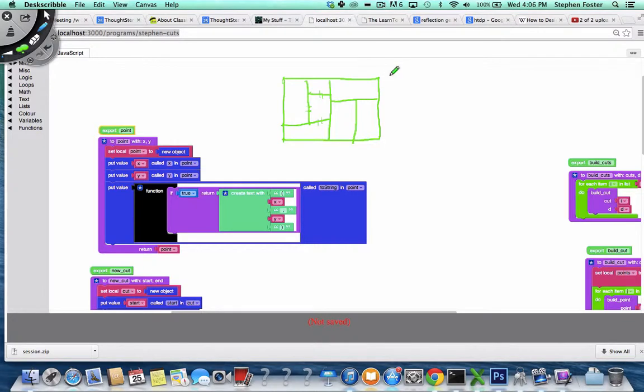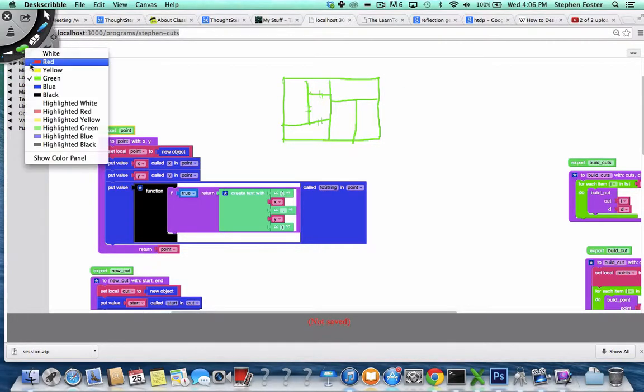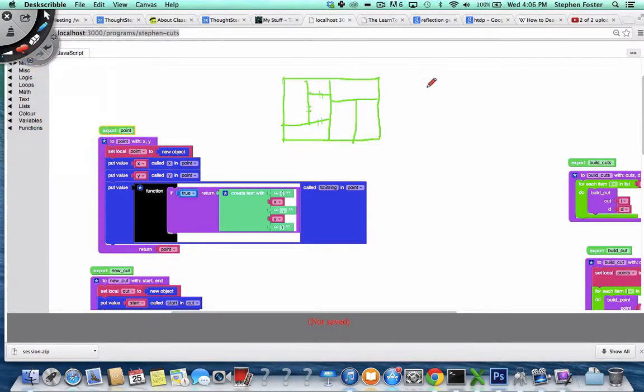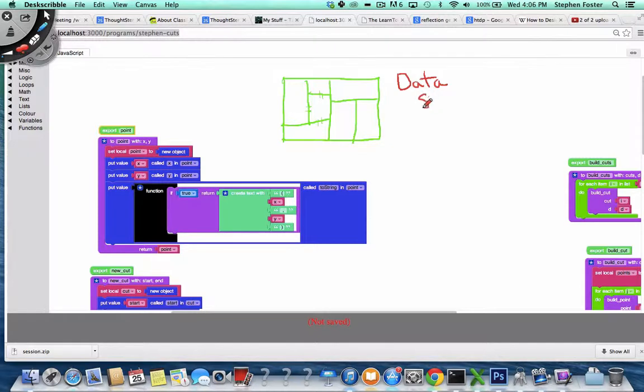And any time you want to create something that's kind of complex with code, you have to think about what your data will look like. So this is a lesson about data, and in particular data structures.